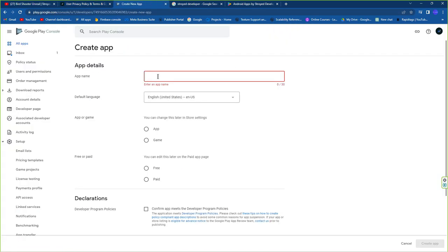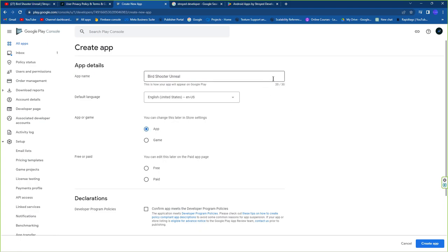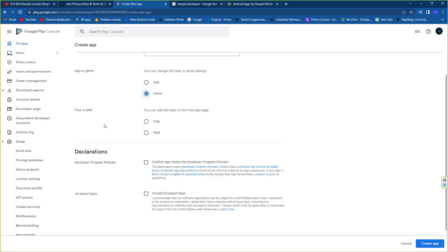Now let's create the app on Google Play Store. Select your game name — it can be at most 30 characters. Set the language; by default it's English but you can change it. Under game category, set it to Game.